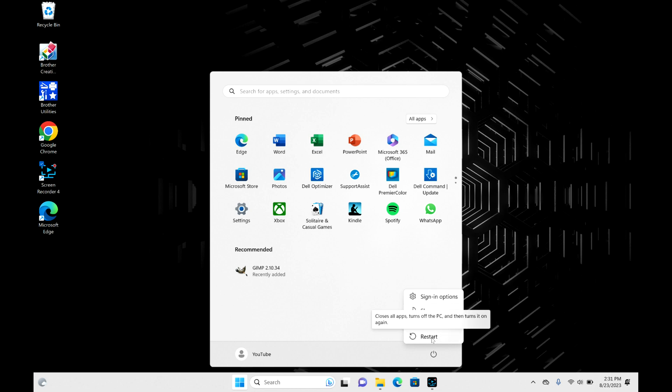Keep in mind, once you select restart, your computer will immediately start to restart and you will lose any unsaved data or places in your applications that are left open.